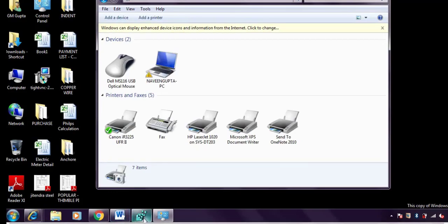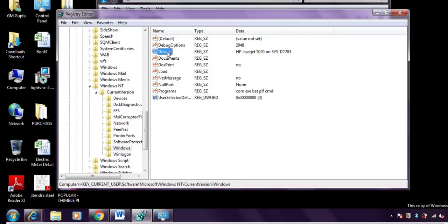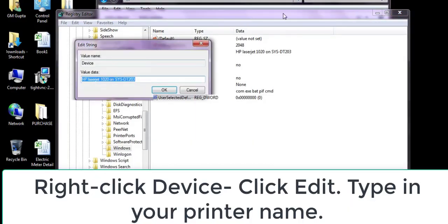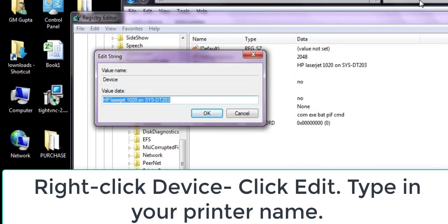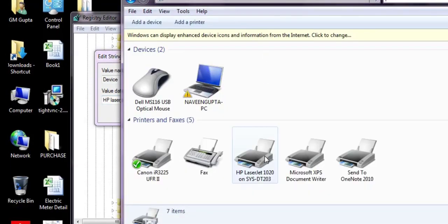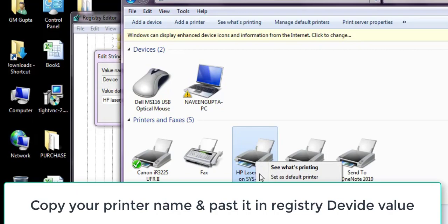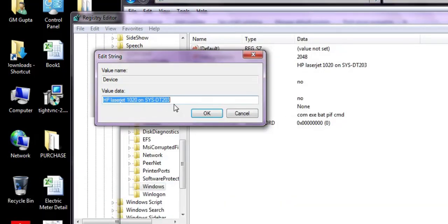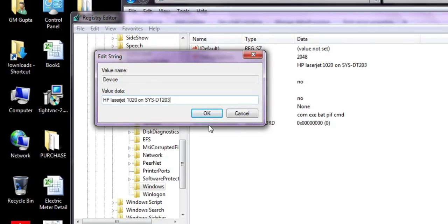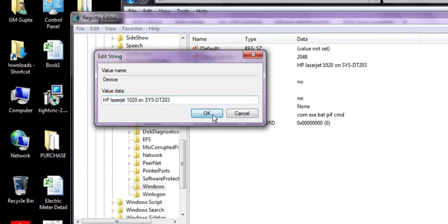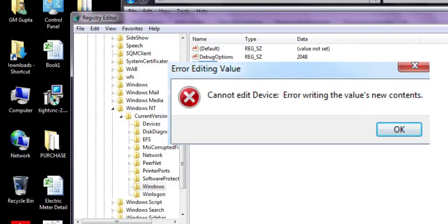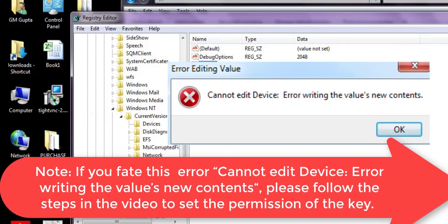Here you will see an option called 'Device.' Double-click or right-click on it and click Rename. Open your printer properties to get the printer name. Right-click, go to Properties, and copy the printer name. I have already copied 'HPLaserJet DT03.' Paste it in the registry file and click OK.